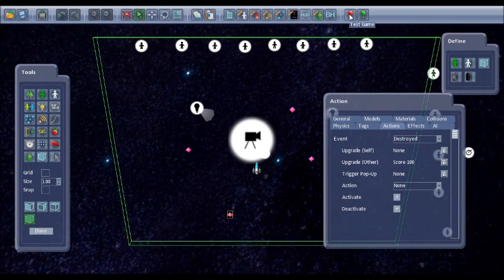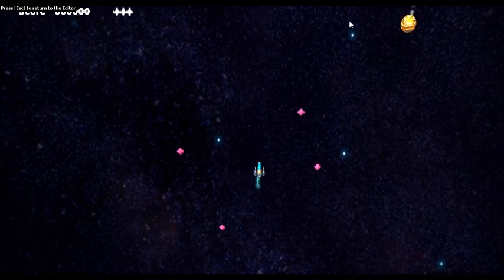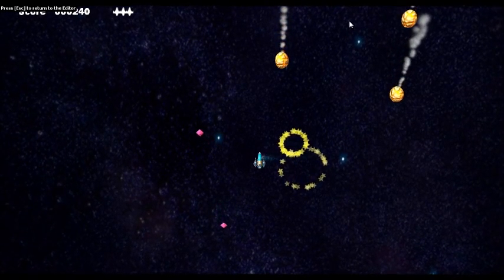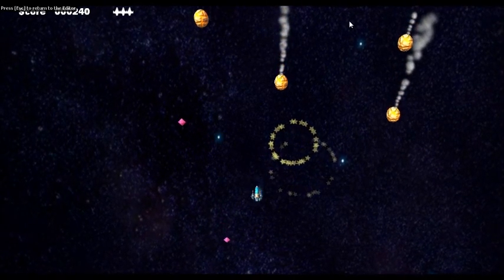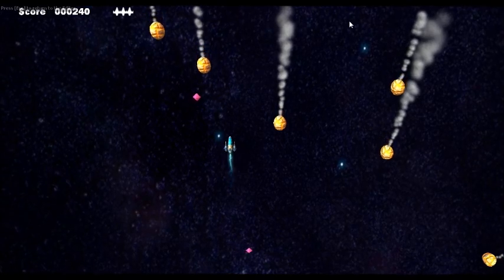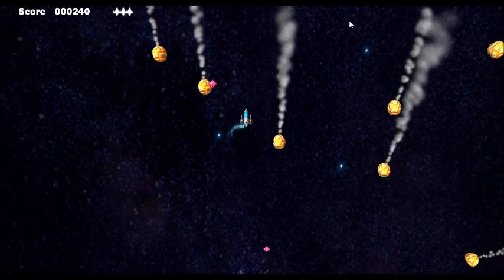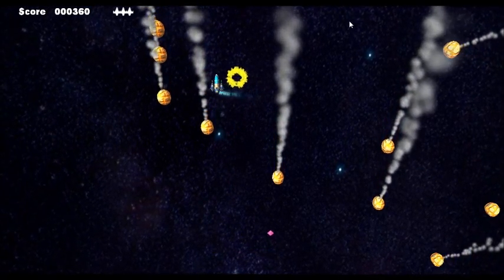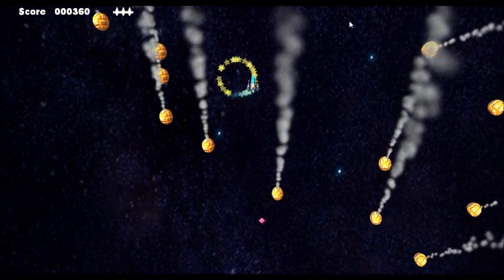Now if we test the game, we've got random bonuses to collect, the asteroids to dodge, and it's starting to look a bit more like a game.